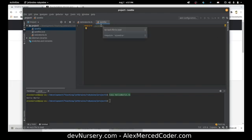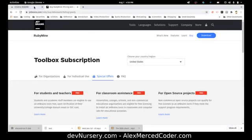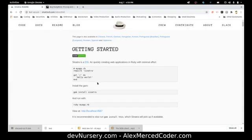That little squiggly line means it's complaining about something — that's fine. I've already installed Sinatra in the past, so once you install it once you don't have to install it again.